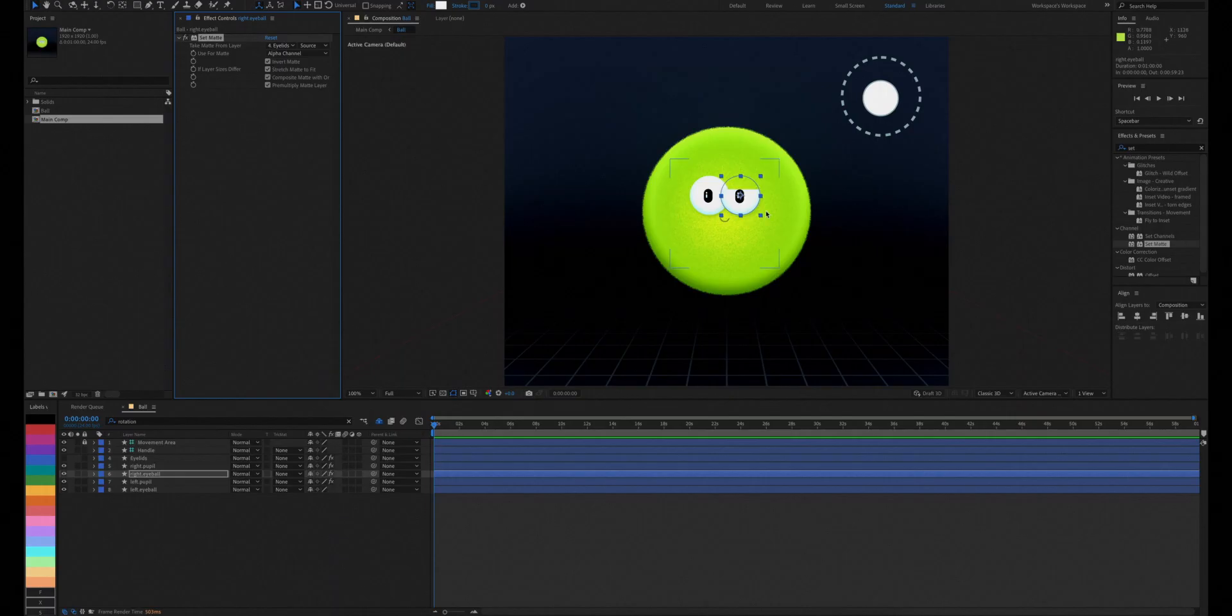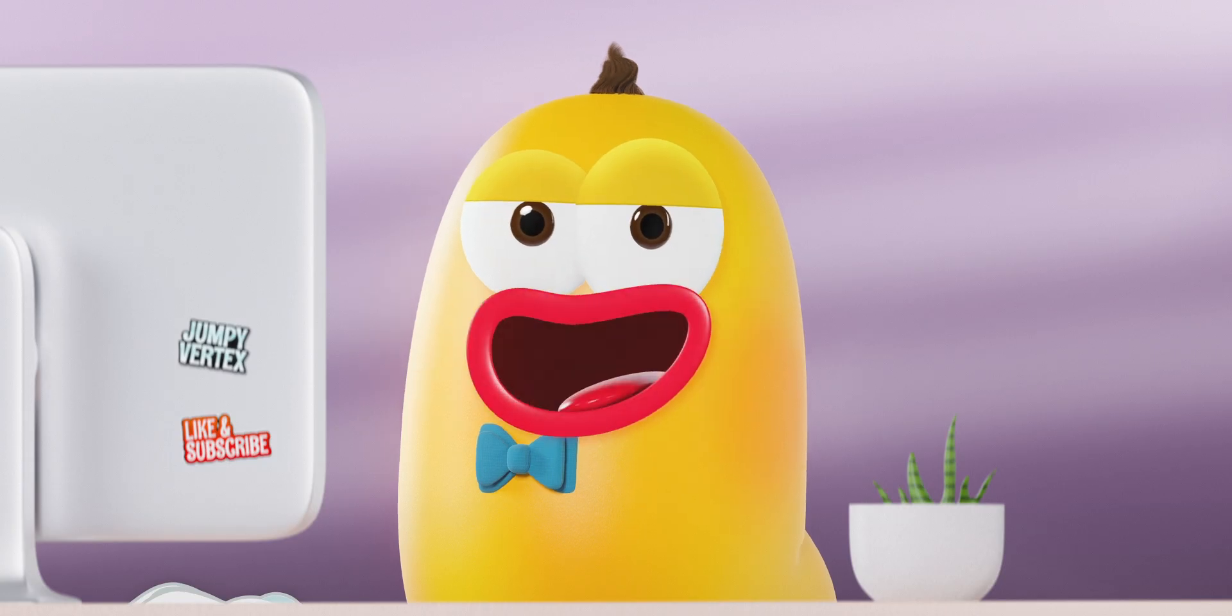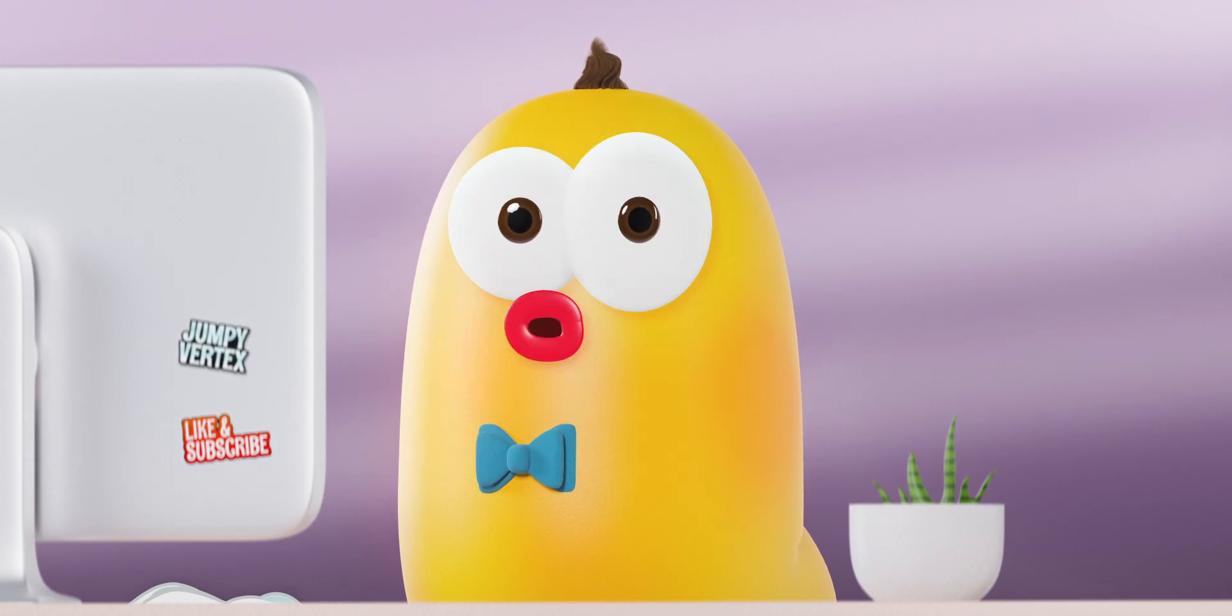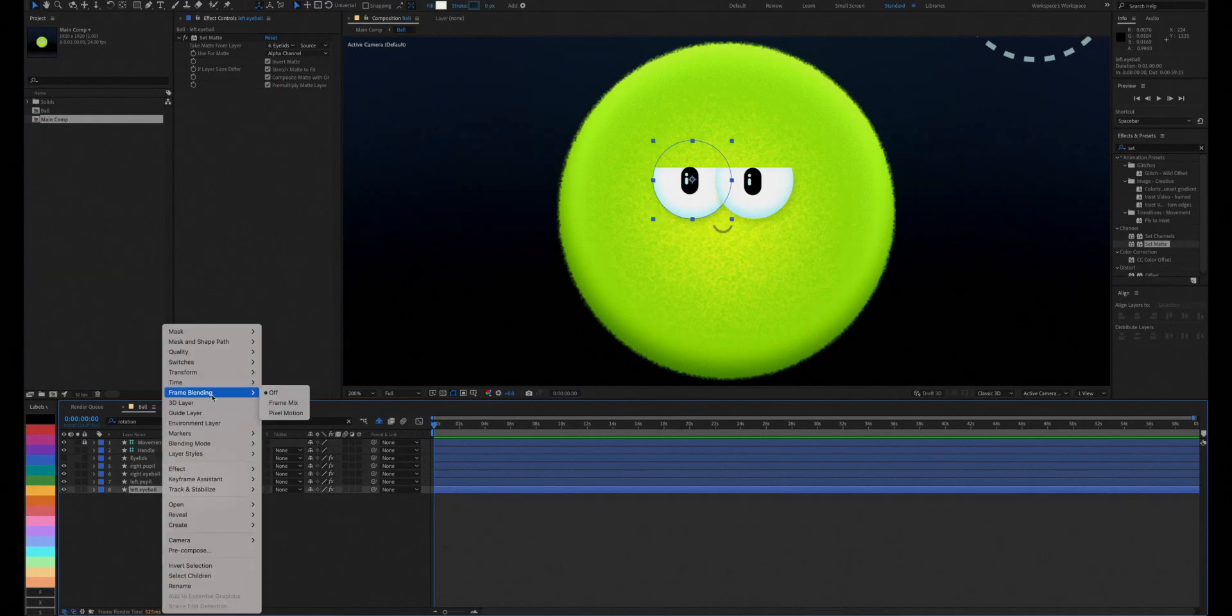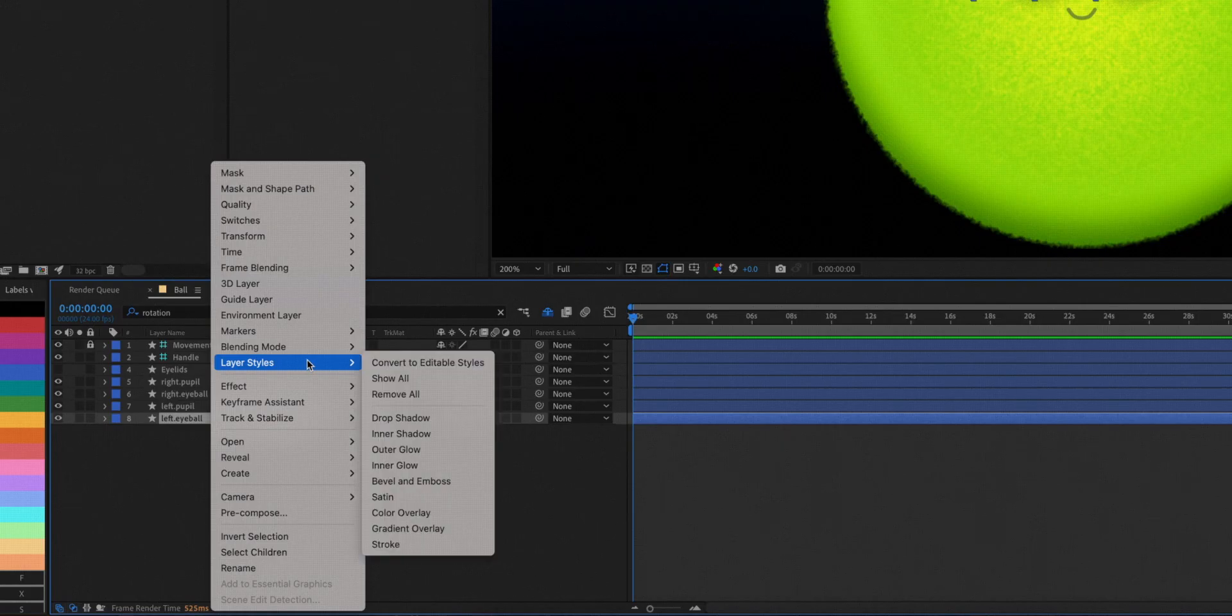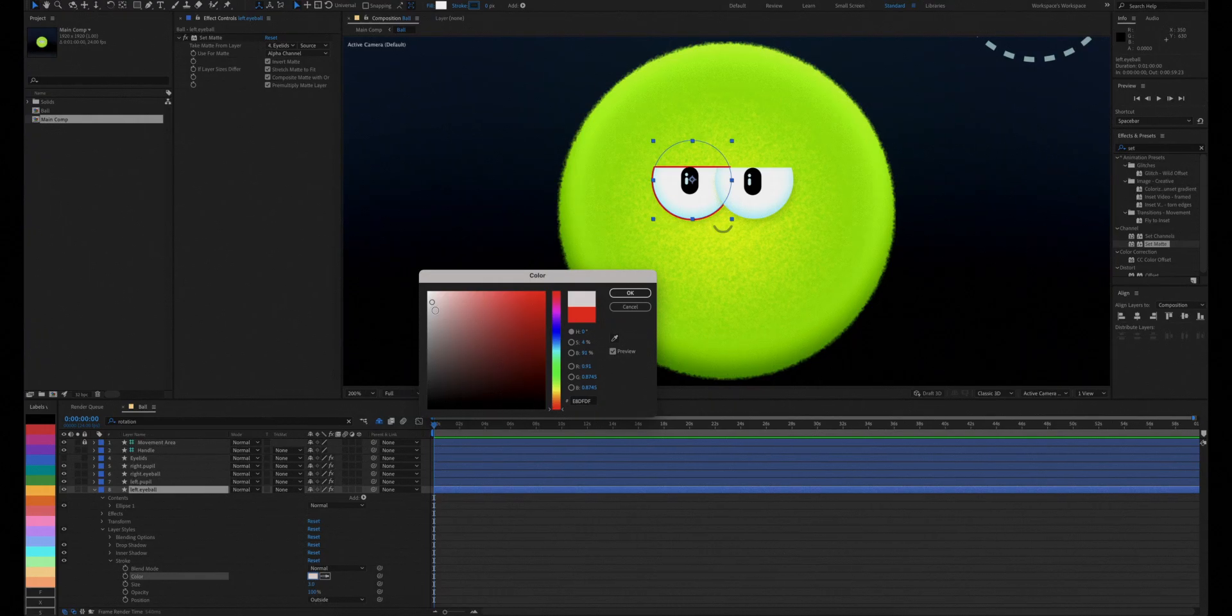Now do the same with the other eyeball. To make the eyes pop a little, we'll also add a stroke layer effect with a subtle color.